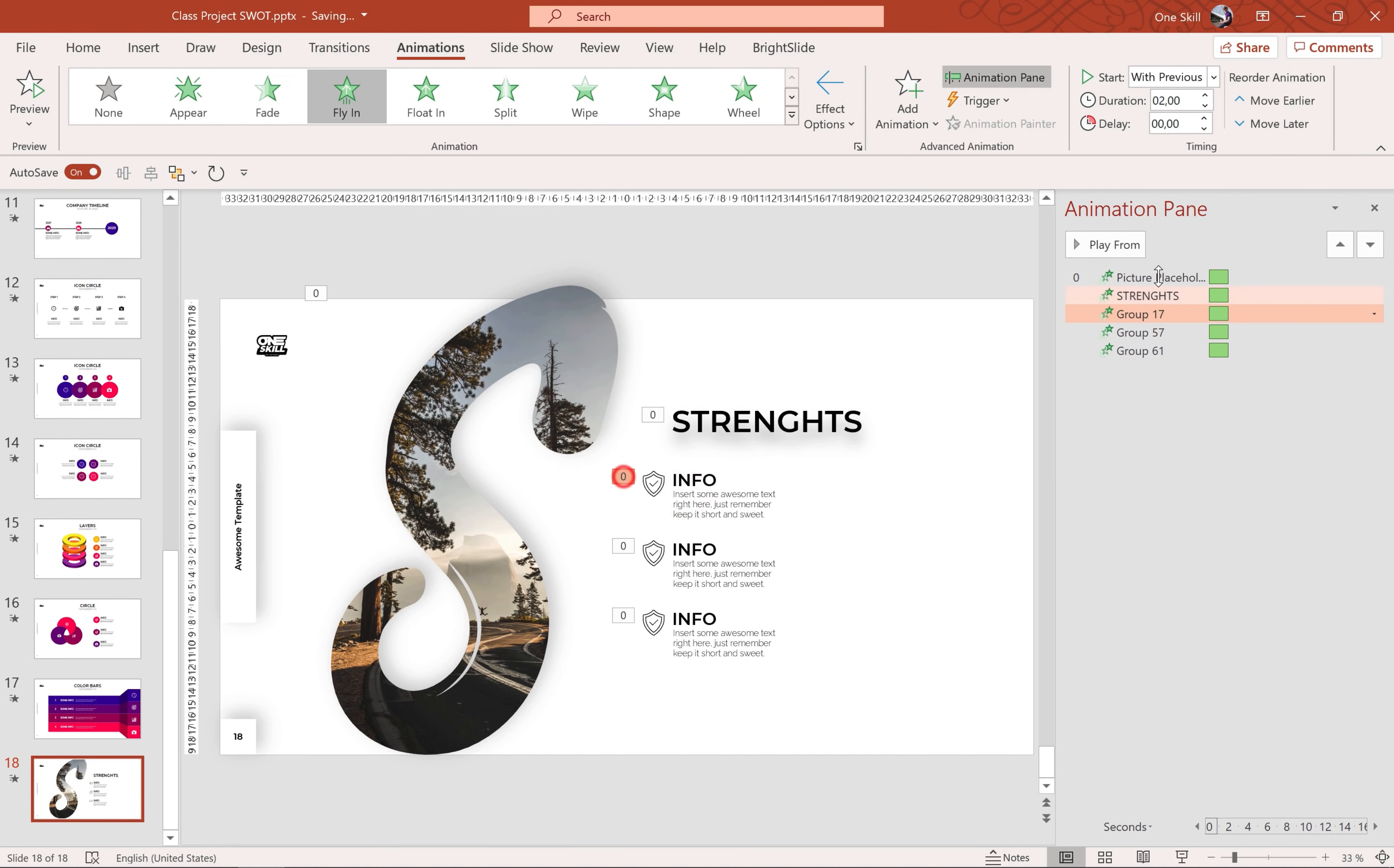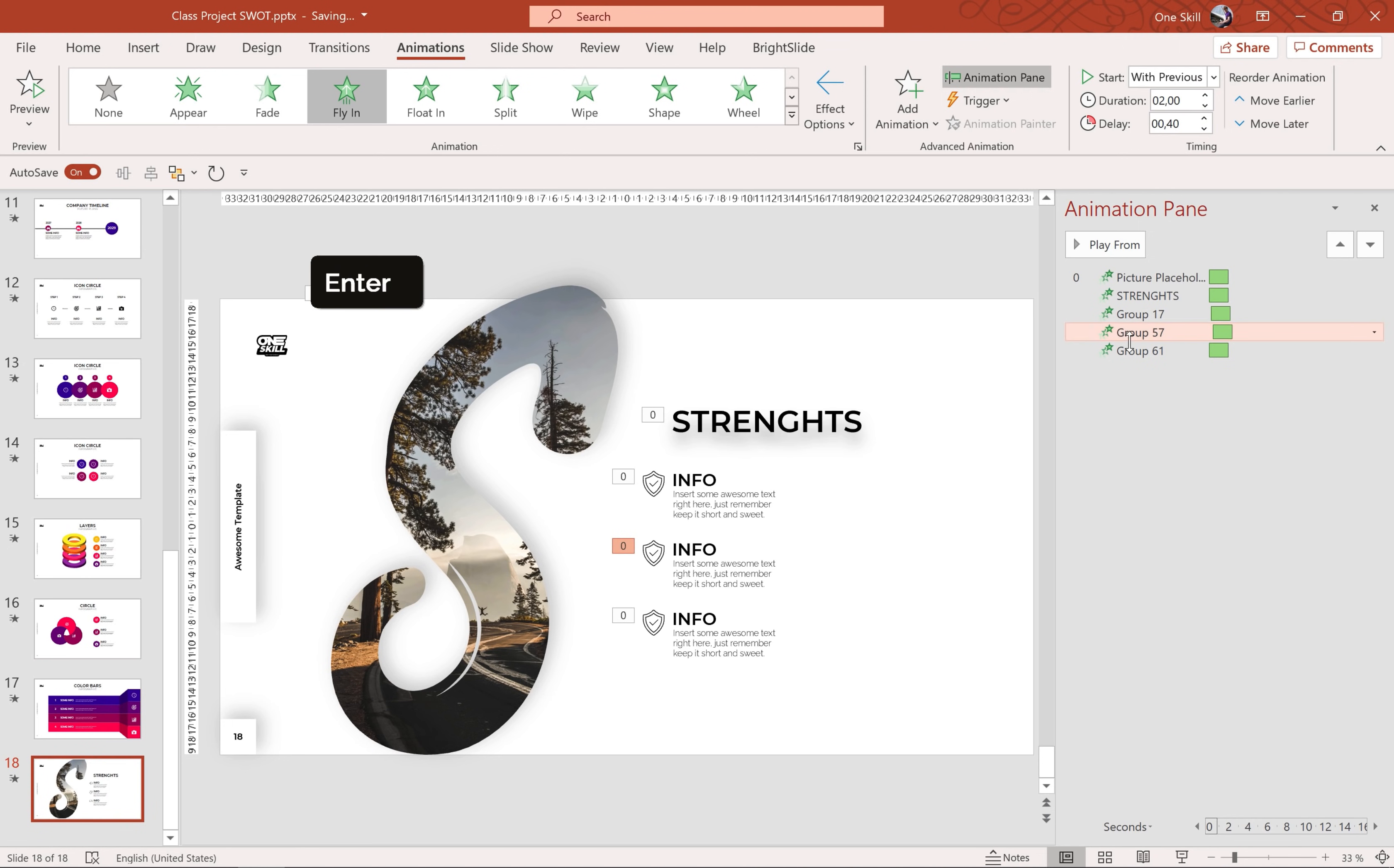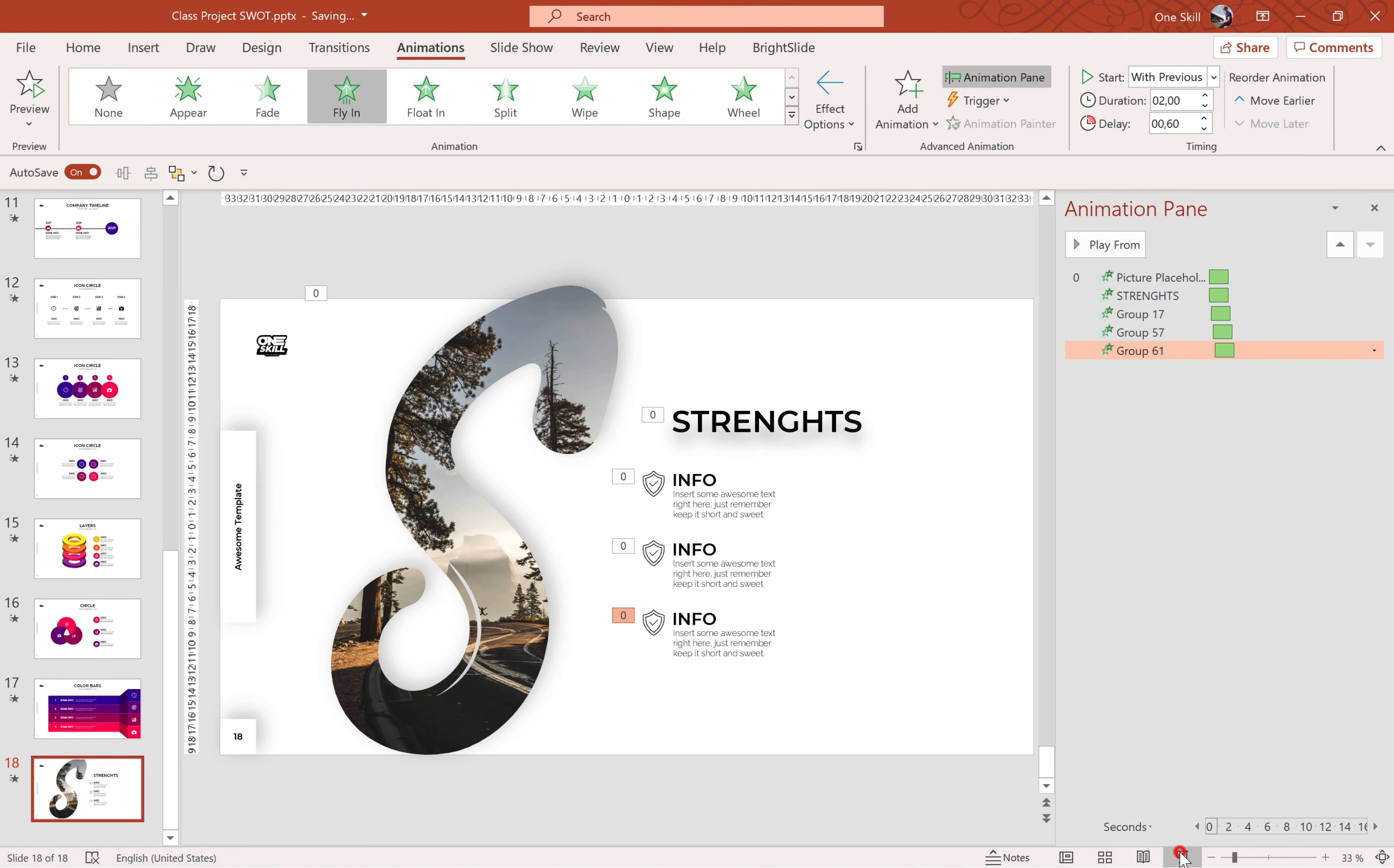And as always we can add some delays. So for this first info box let's add 0.2 seconds. For the second one let's use 0.4. And for the last one let's use 0.6. Easy peasy lemon squeezy.